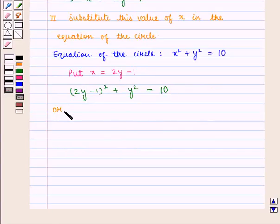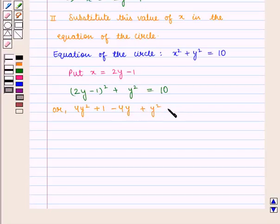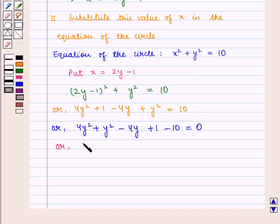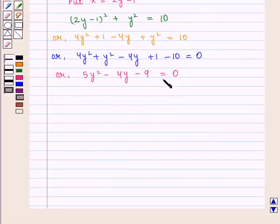We get (2y - 1)² + y² = 10, which can be written as 4y² + 1 - 4y + y² = 10. That is, 5y² - 4y + 1 - 10 = 0, and therefore we get 5y² - 4y - 9 = 0. Thus we obtain a quadratic equation in y.